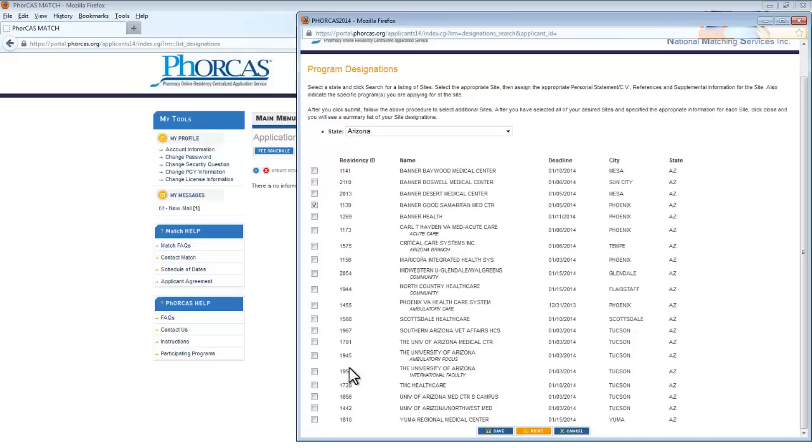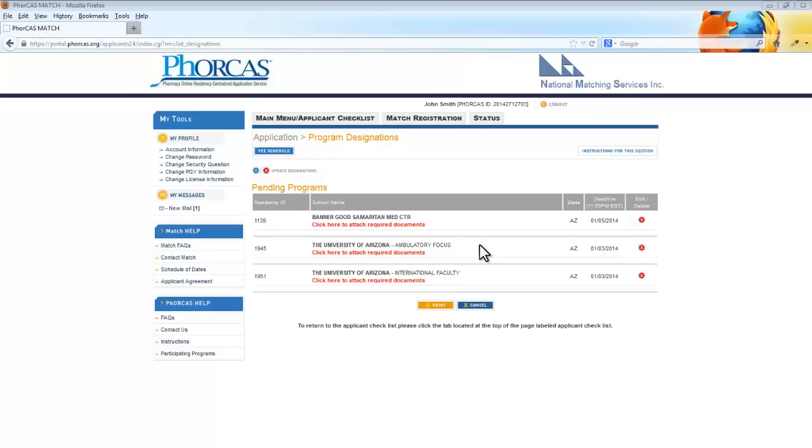Once you have made your selections, click Save. Now you see the designations listed. You will also need to attach the required documents and references by clicking the red lettering here.